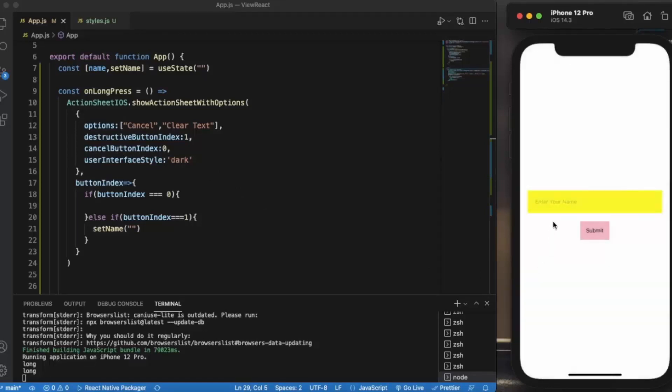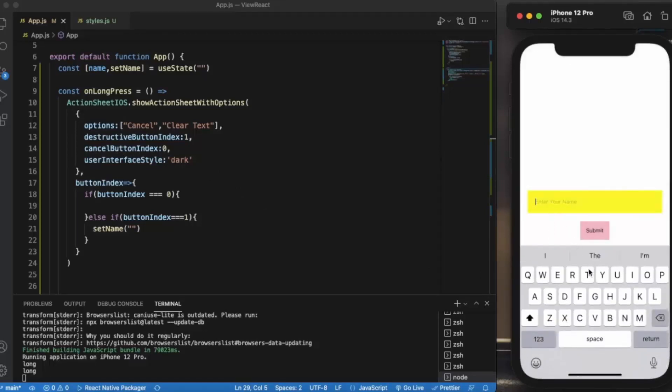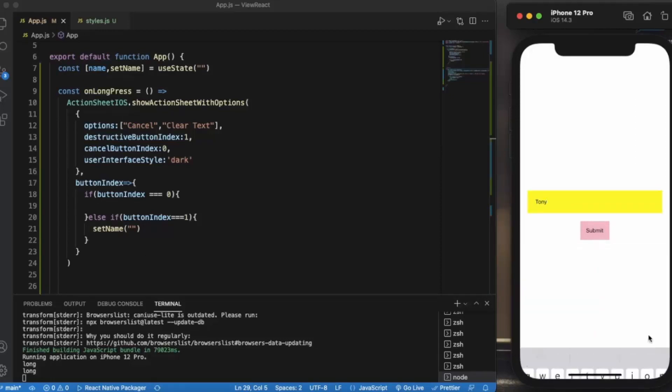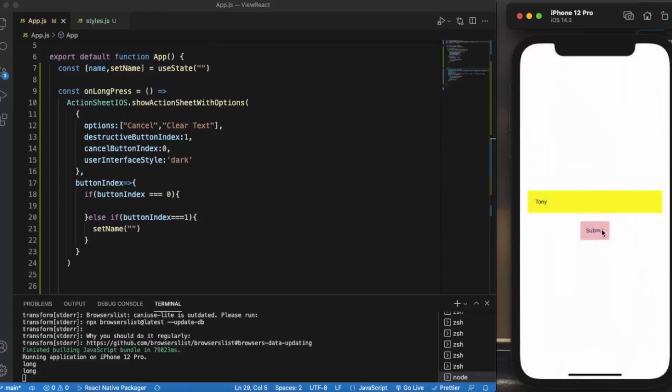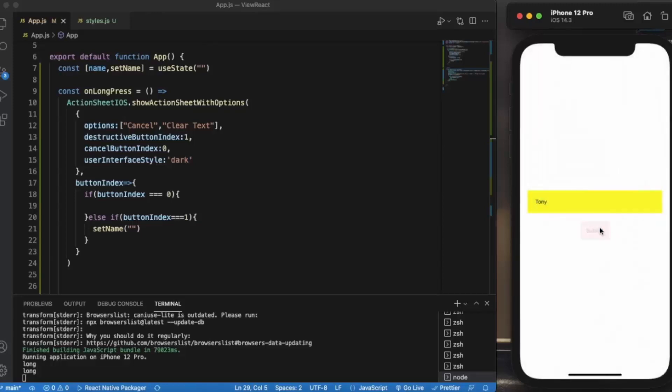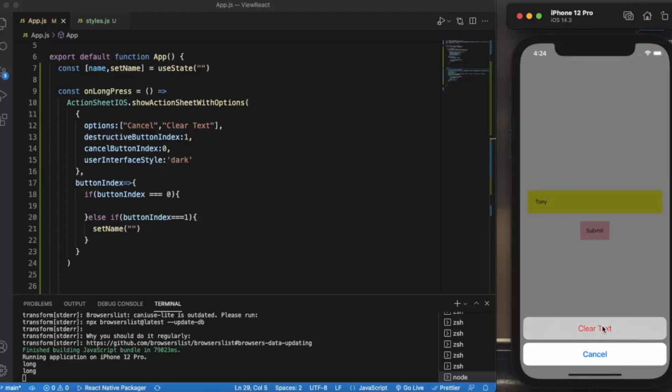Basically this is how you can create your ActionSheet for iOS. You can provide as many options as you want. Again, Hello Tony, Welcome to our app. And if I long press on this, we are provided with two options. This is very helpful when you design an app for iOS - you can provide multiple button options on a single button and map to it.